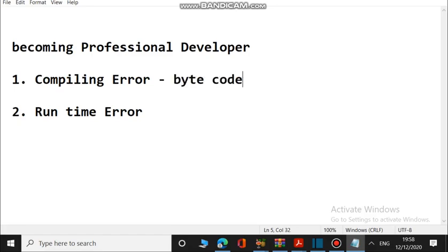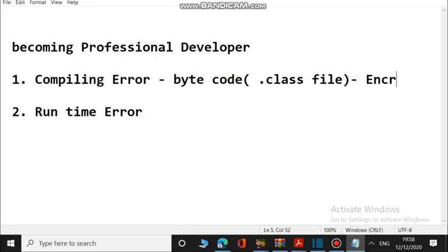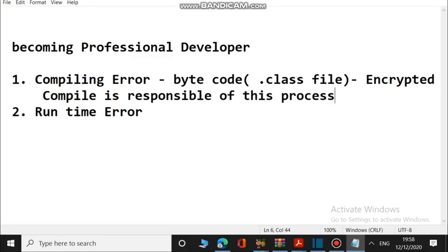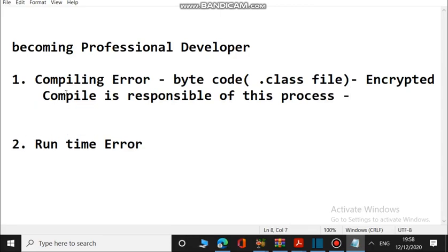We call that thing the bytecode. Bytecode means it is a dot class file — the extension will be dot class. This is an encrypted one because you cannot understand it; only Java can understand it. The compiler is the one responsible for this process. The compiler has a command called javac — by typing this command in the command prompt you can compile the program.